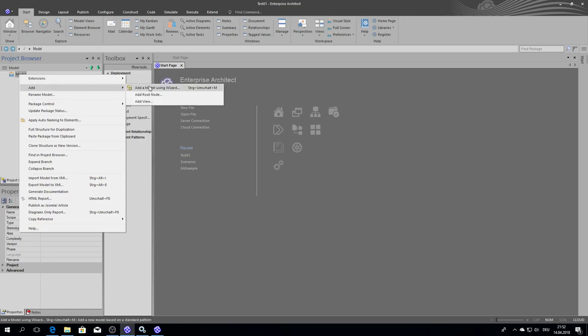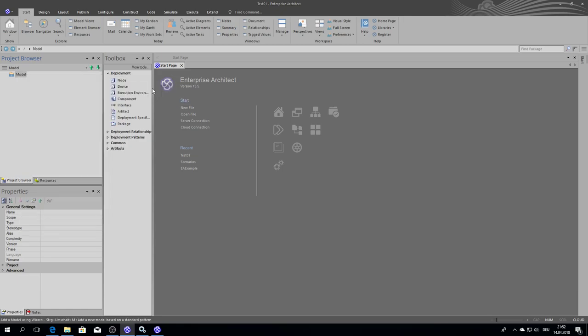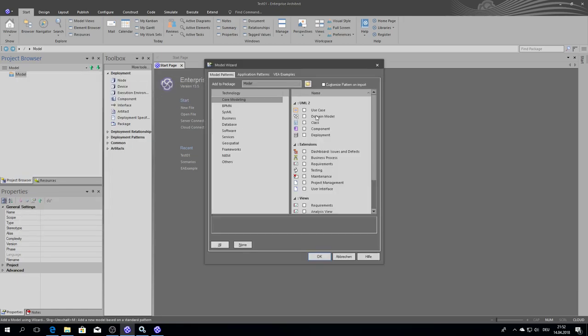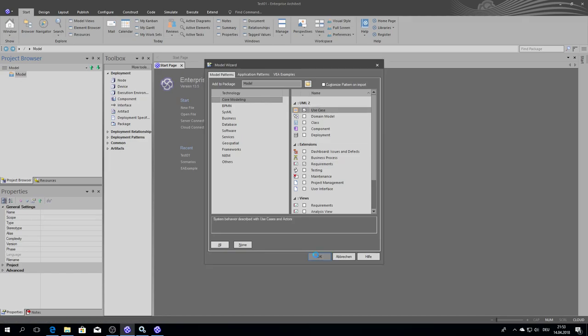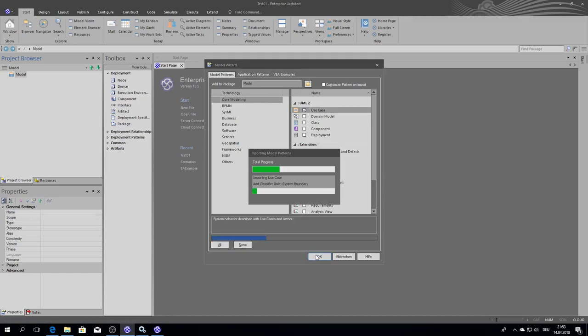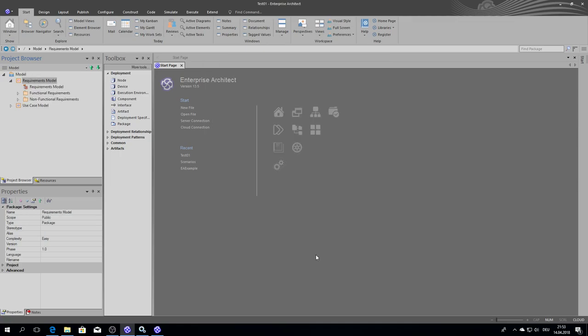Just to verify it, create some stuff—requirements, use cases, maybe just as an example. And now we are working directly with this Test01 through Pro Cloud Server.